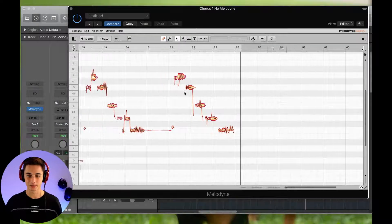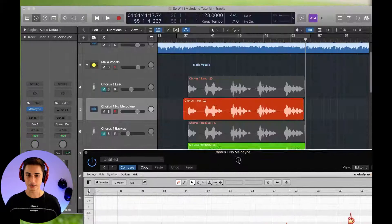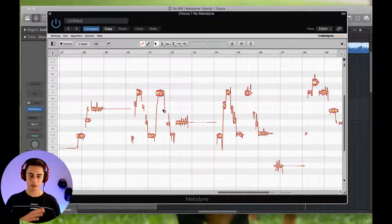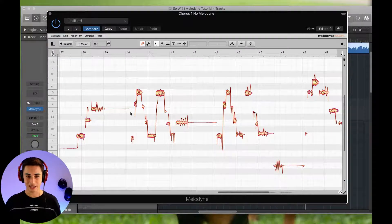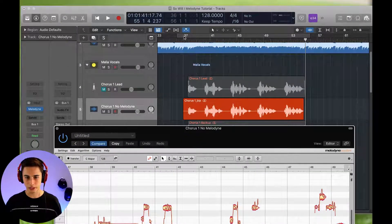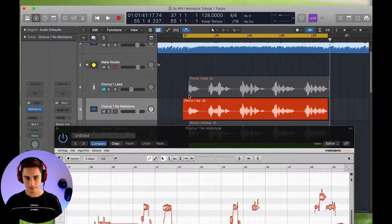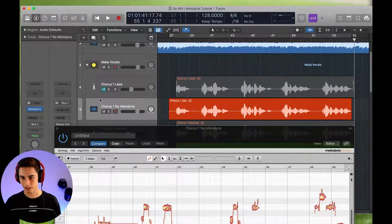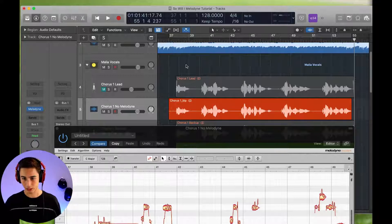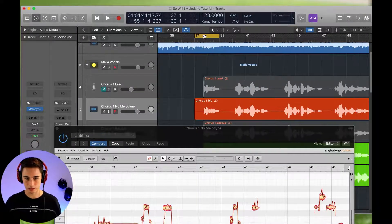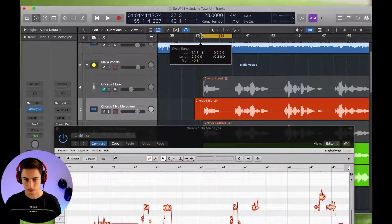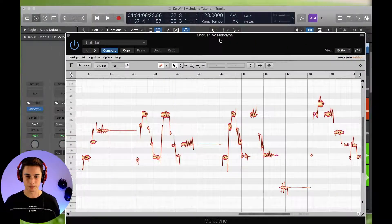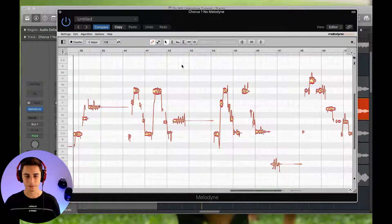So as you can see Melodyne has transferred this audio in here and it has picked out the notes and done a rough sort of gist of where it is. So first of all we're just going to put a loop around this vocal. And the way I like to do it is I like to do it in sections. So as you can see we've got five main sections here. So what I'm going to do is I'm just going to loop this first part and right there because that's what we're going to be working on first and we'll just solo this vocal for now.